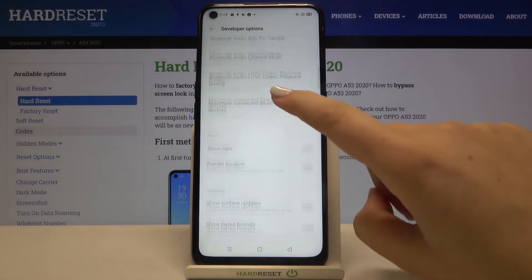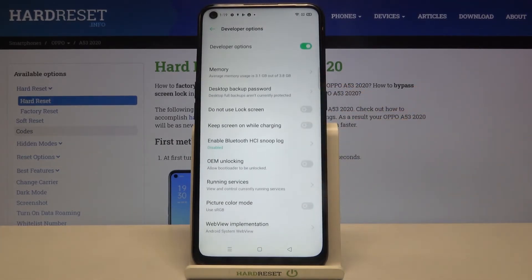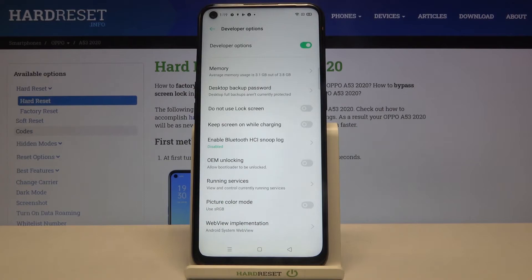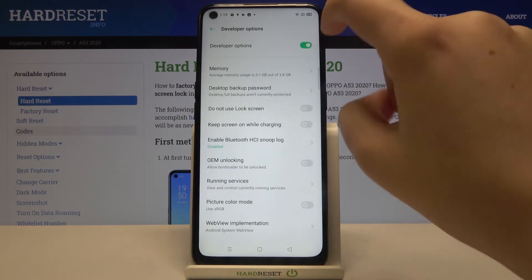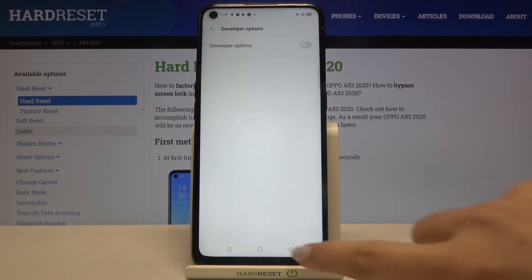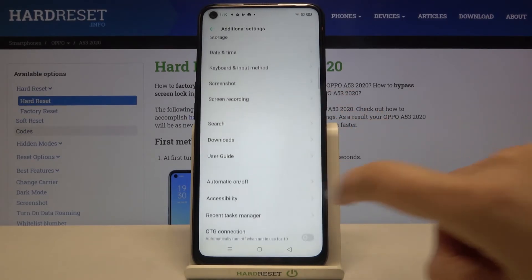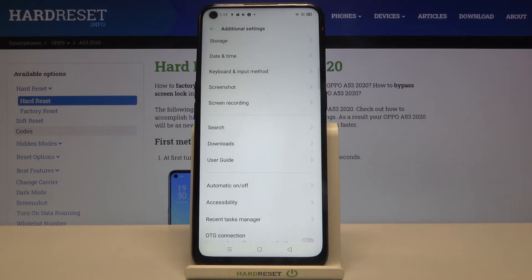So actually, this is it. If you are done with the customization of developer options, just go back to the very top of the list and tap on the switcher to turn them off. As you can see, they immediately disappear from the Additional Settings list. Of course, if you want to customize them again, just go back to the Build Number step and keep tapping.